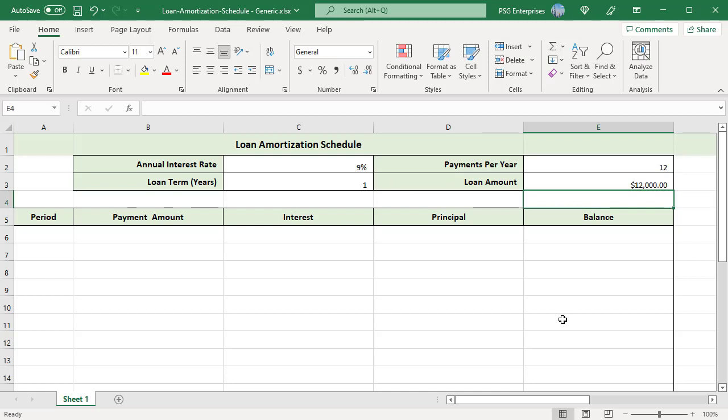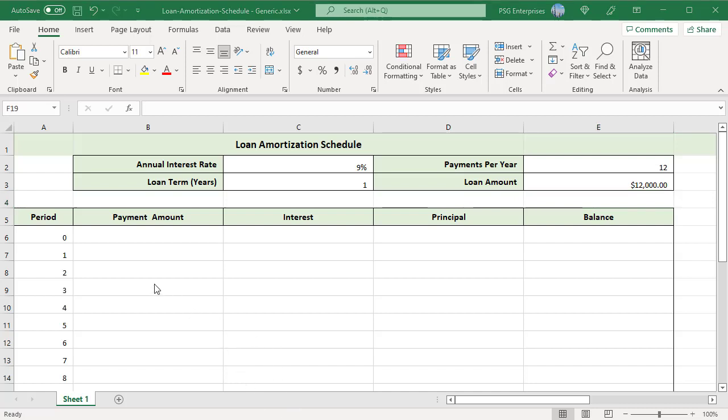Enter the column headers: period, payment amount, interest, principal, and balance. Total number of periods for this loan is loan term multiplied by payments per year, which is 12. Enter the period numbers in column A from 0 to 12.